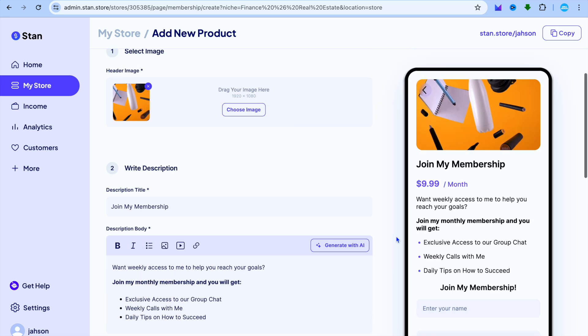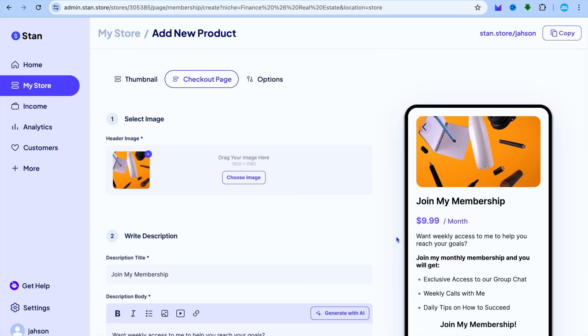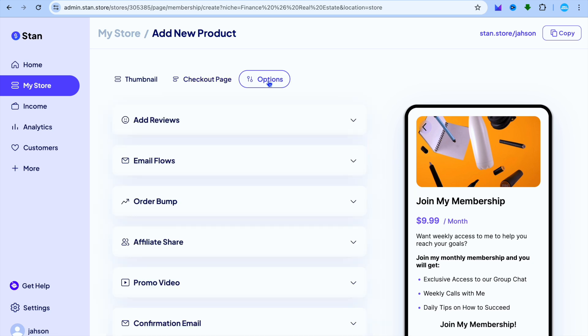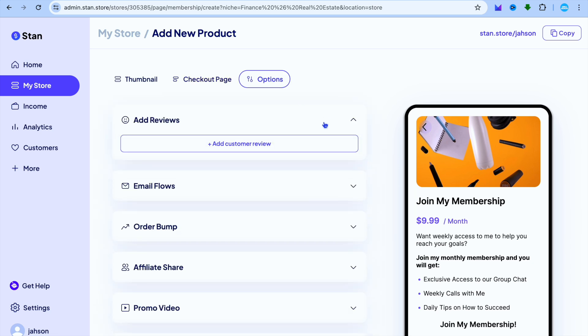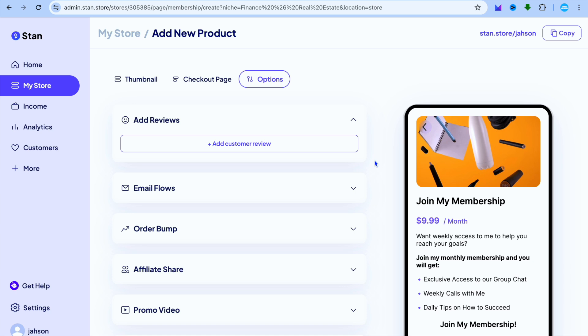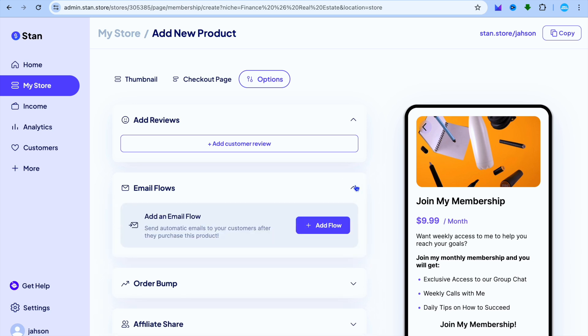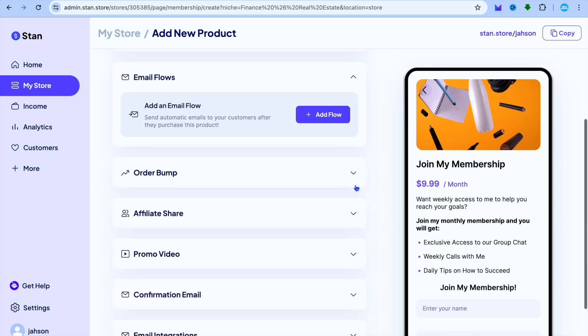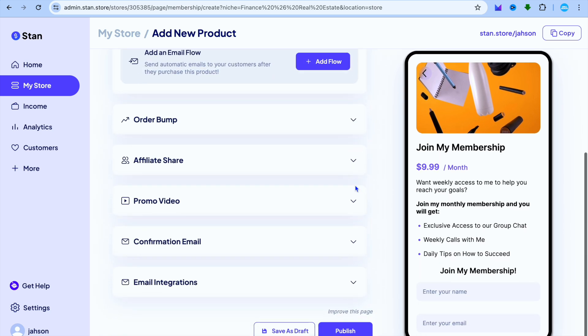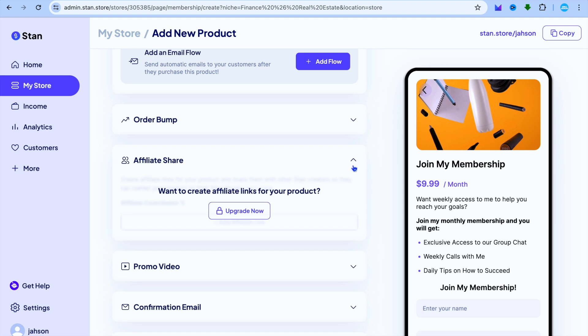Once you're finished, I recommend that you scroll back up, tap on Options. From here, if you would like to add reviews you can do that. You can also set up email flows and you can also set up Affiliate Share.